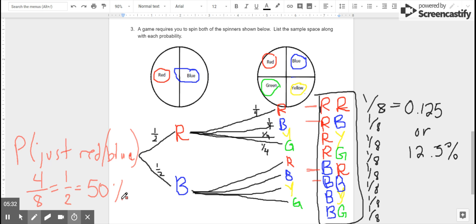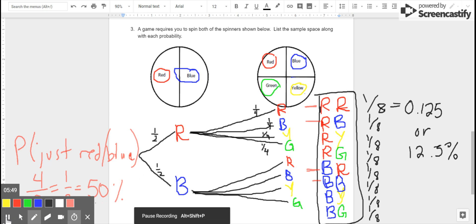There are also mathematical ways to figure this out without drawing a tree, but for now we're focused on the tree. If you still have questions about how to create probability trees for compound events, please make sure to email Mrs. Nichols or set up an appointment with her so that she can help you with this. Thank you.